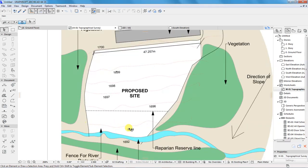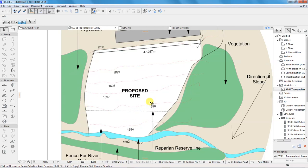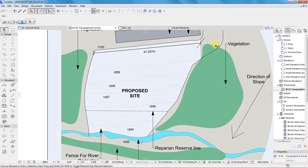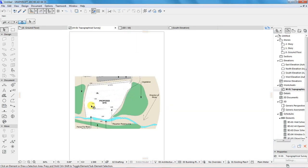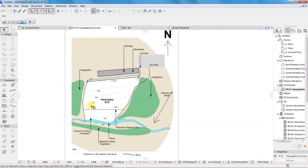So, this is the site plan as you can see. These dotted lines are our contour lines with their respective heights. These heights are given in millimeters. This line is showing the extent to which our site covers.